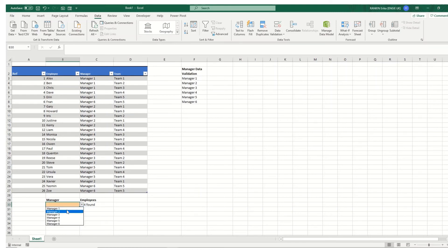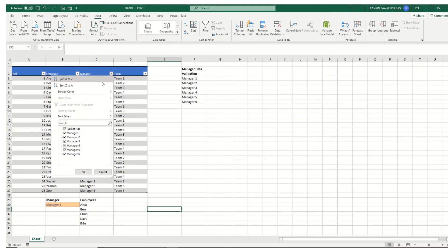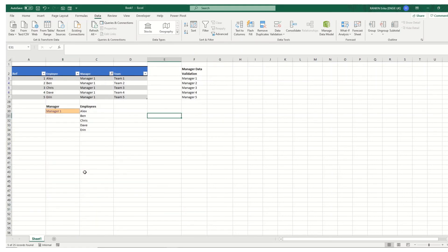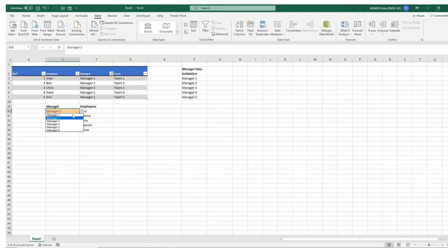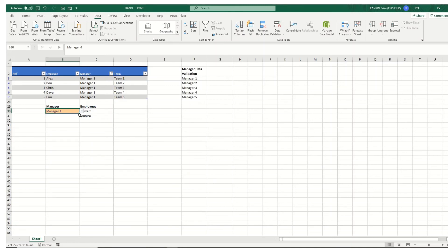But if I now start to select manager one we get a list of the employees that they manage. So if we were to filter this and look at it in the same way you can see that those two lists are the same. We can then cycle through all the others and it will give us a list of the staff that they manage.